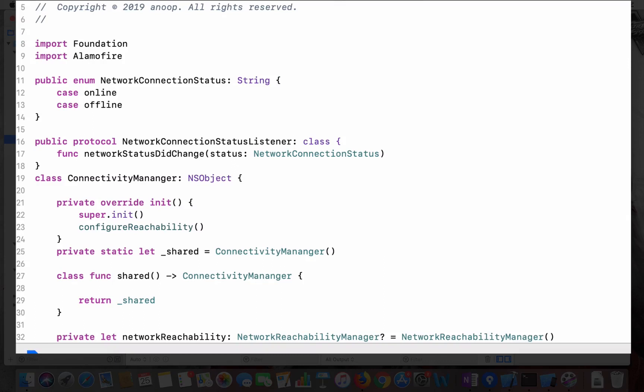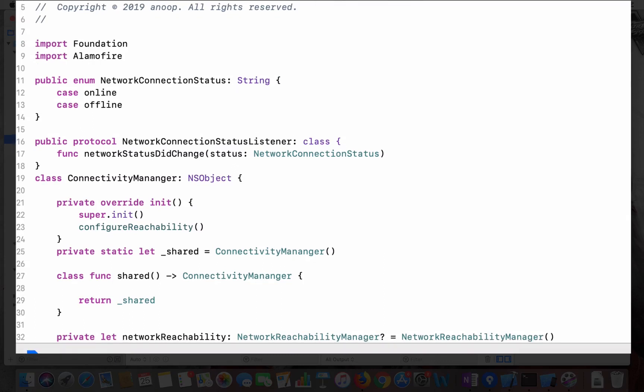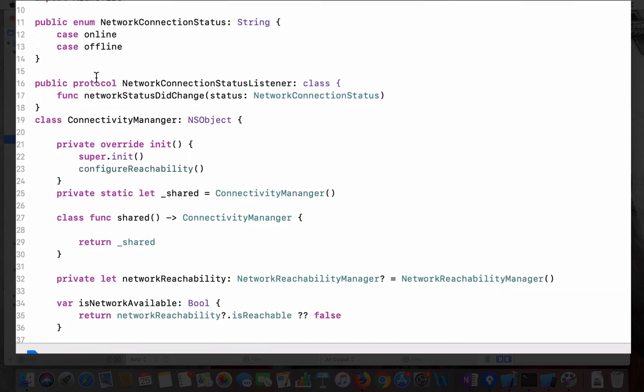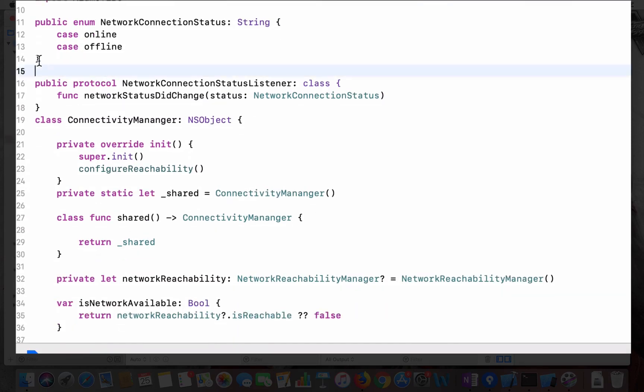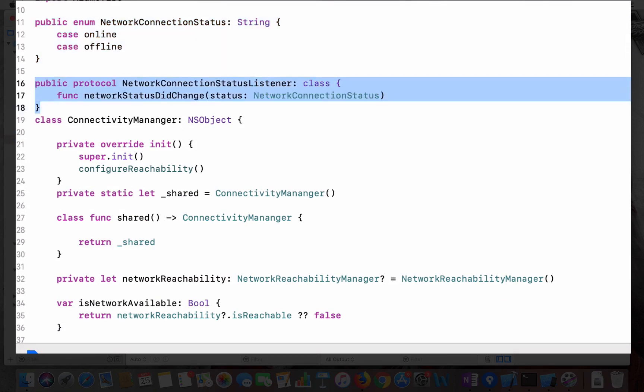Let's see. This is just one file I call it as connectivity manager. In the connectivity manager I have a local enumeration status whether it says online or offline, then I have a protocol which is defined as a connectivity listener which has one method network status did change, which sends a status parameter.